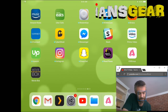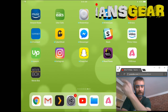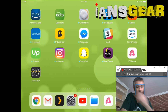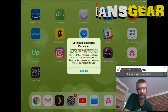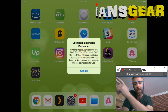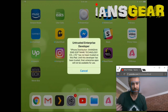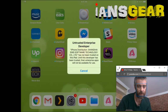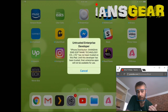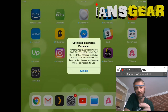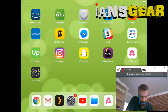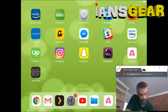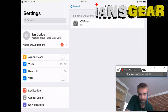We press the Movie Box icon to launch it, but it says it's an untrusted developer — a security warning saying this is a third-party app and you need to go into Settings to trust this developer. We press Cancel and then go to Settings by pressing the gear icon at the bottom of the screen.